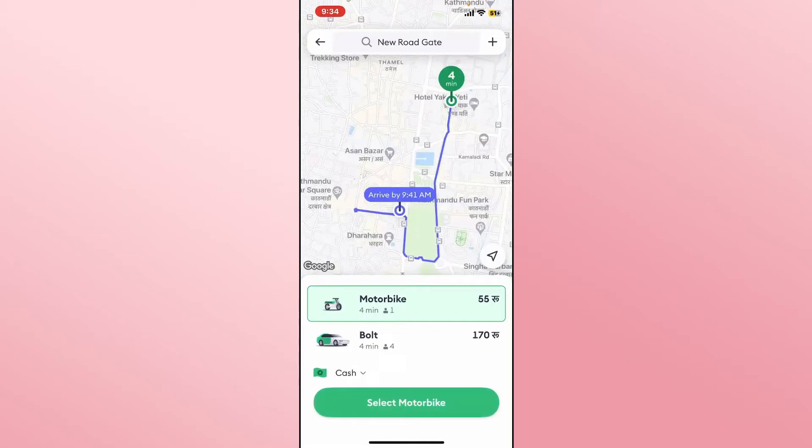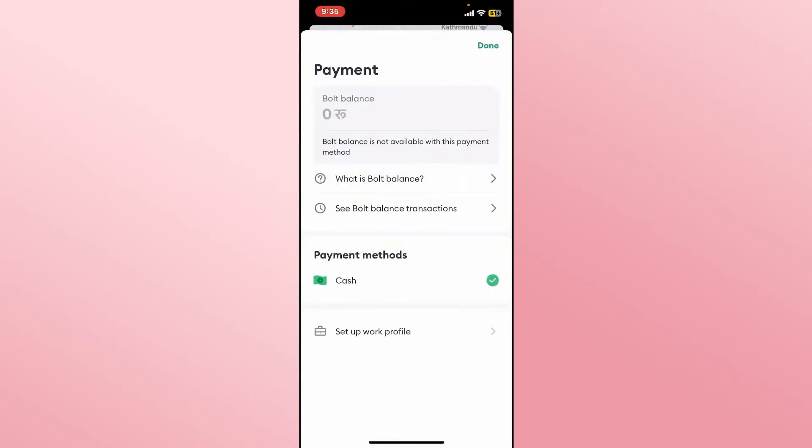you will see the various different options that are available for you. After choosing your vehicle type, tap on the select button at the bottom and also choose your payment method from the drop-down menu where it says cash.